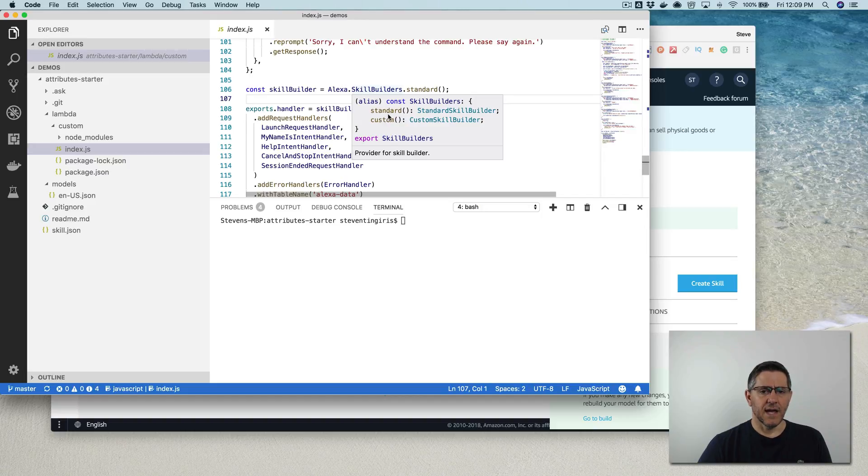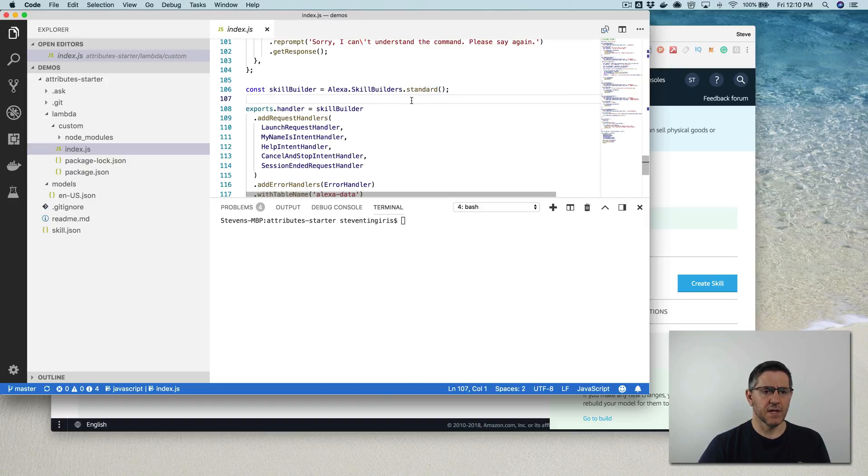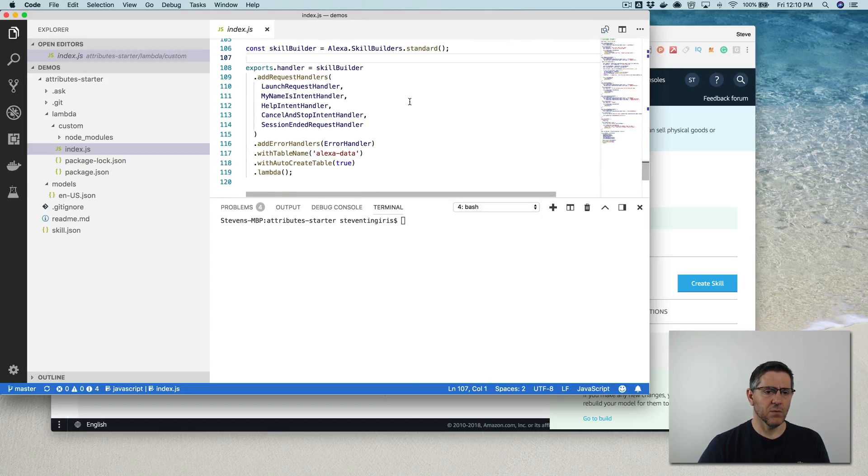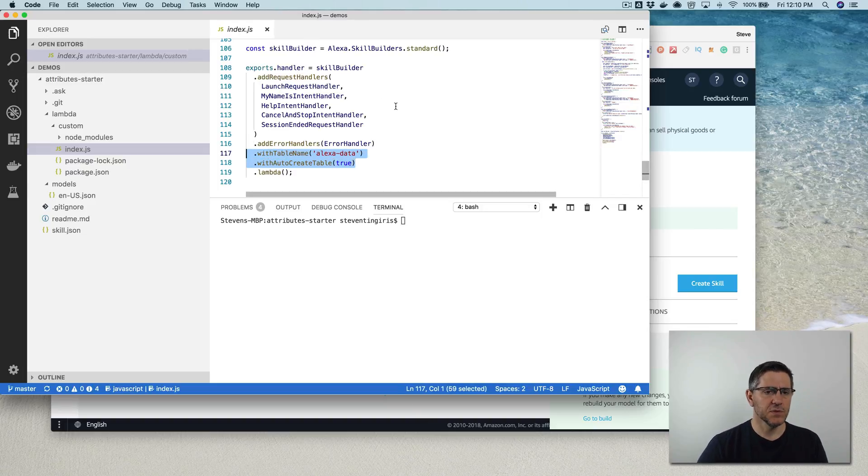And I had to change that and it took me a little while to figure that out. But as long as you do standard, that will allow you to add these two things here when you're exporting the skill builder.